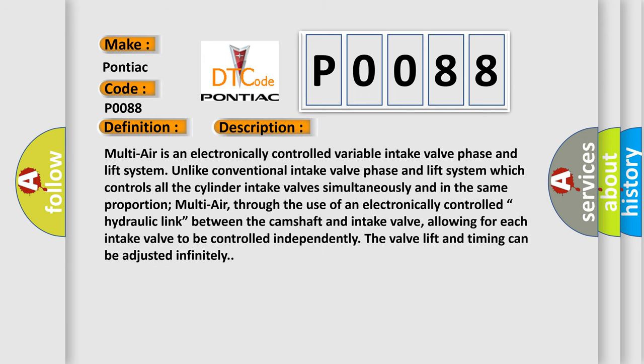Multi-air is an electronically controlled variable intake valve phase and lift system. Unlike conventional intake valve systems which control all cylinder intake valves simultaneously and in the same proportion, multi-air uses an electronically controlled hydraulic link between the camshaft and intake valve, allowing each intake valve to be controlled independently. The valve lift and timing can be adjusted infinitely.